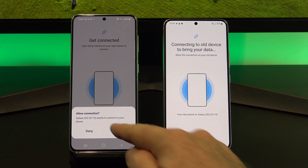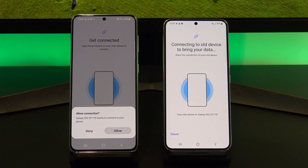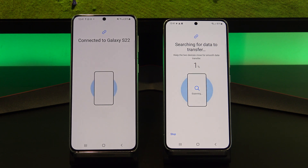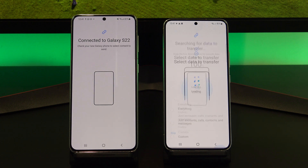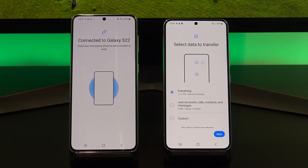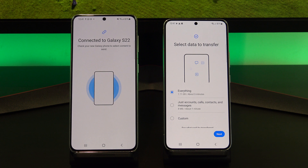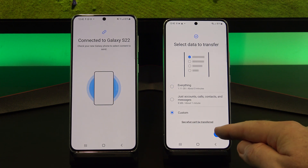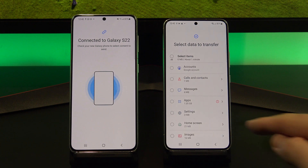Tap Allow on your old Android phone, and it should start the transfer process. Your Android phone should then work out what data it can copy across. Go ahead and choose what data you want to copy across, and then deselect anything you don't want to copy across.